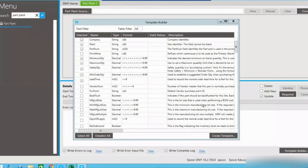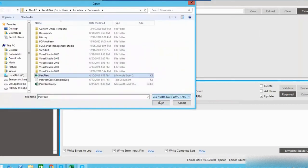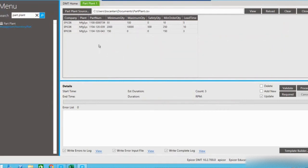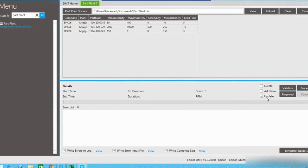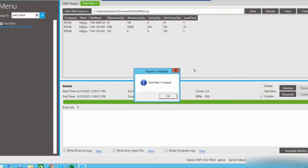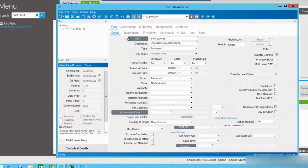Let's go back to our DMT and close the template builder. By clicking the PartPlant source button, we're going to find that CSV file and bring it in. You can see the information we updated is now loaded. By clicking the validate button, it does a quick check to ensure our column titles are all proper field names. We'll hit OK, make sure only the update box is checked, and then process. When the import is completed, it gives us a notification and information about the import — with only three records it didn't take very long — along with start and end times. There were no errors.